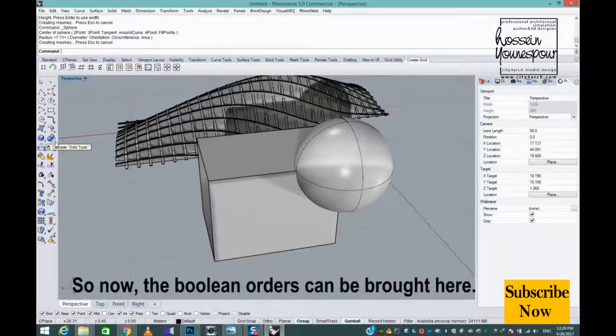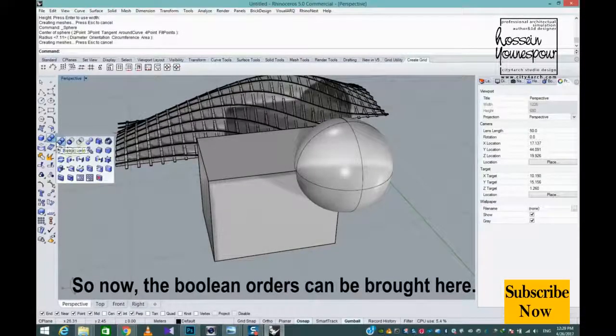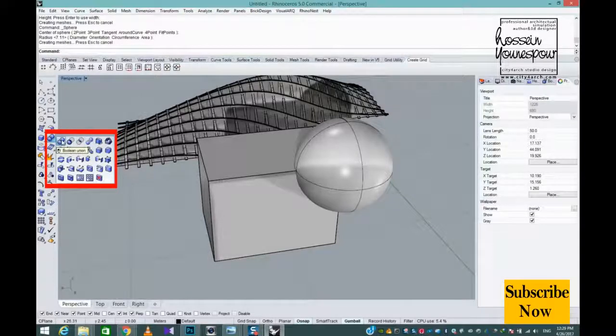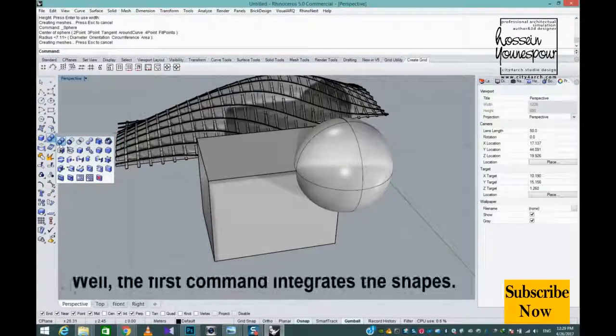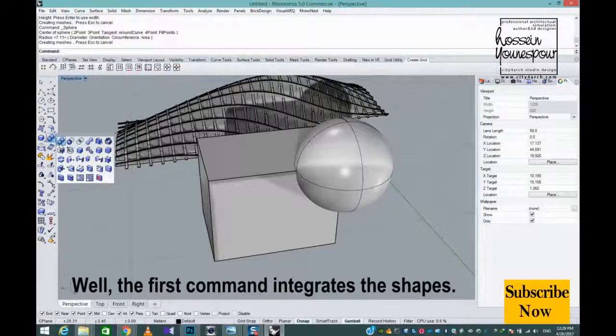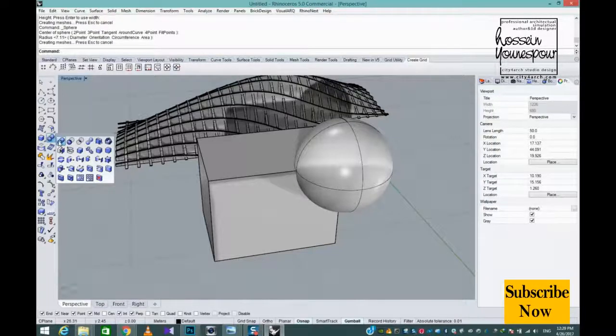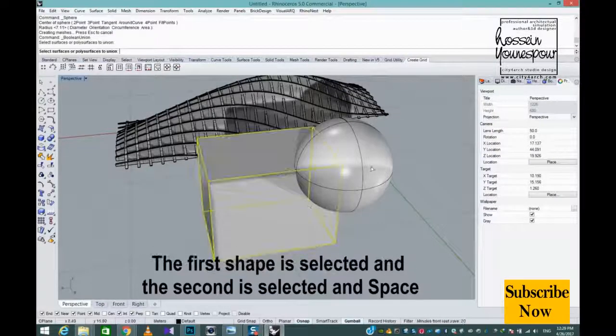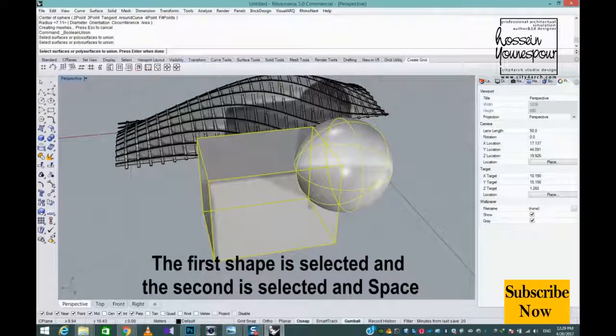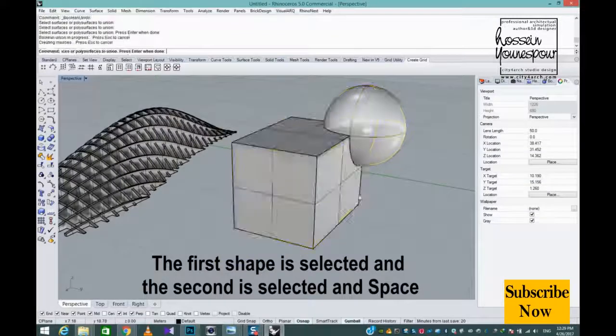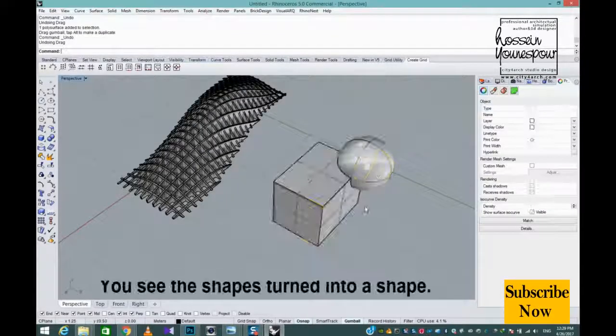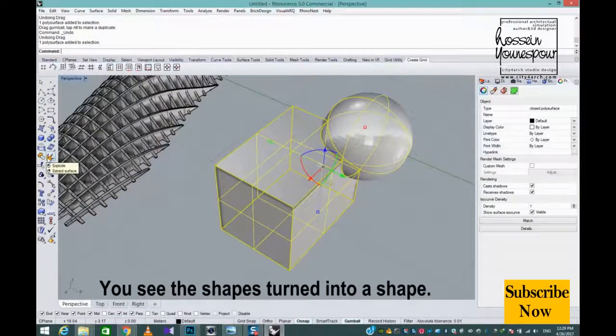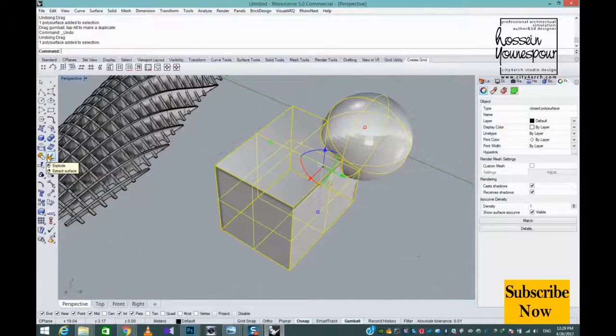The Boolean operations can be brought here. The first command integrates the shapes. The first shape is selected and the second is selected and space. You see the shapes turned into one shape.